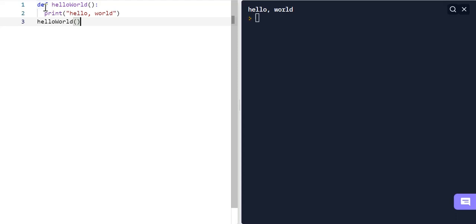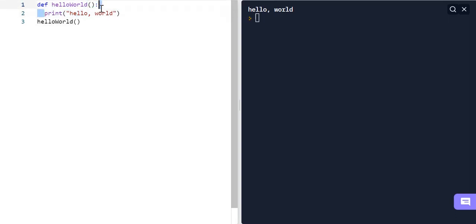Now that we understand how a function works — defining it to perform a certain task and calling it to run in the terminal — I'm going to explain what the point of the parentheses is. Inside the parentheses we can include something called arguments or parameters. Both basically mean that we can pass information into a function, and the function is going to take in that information and run a certain task.